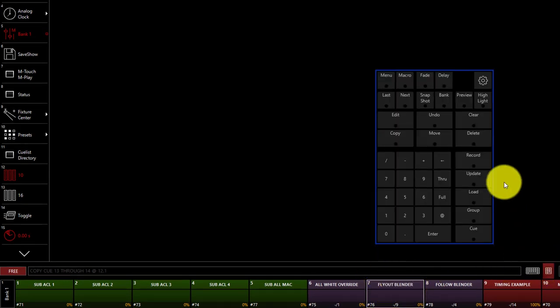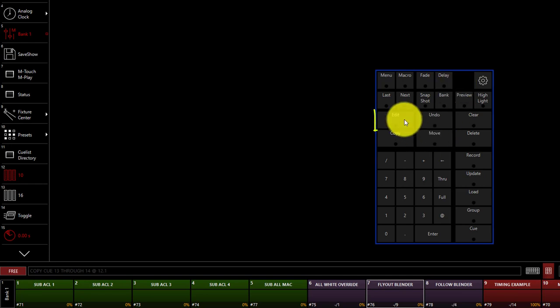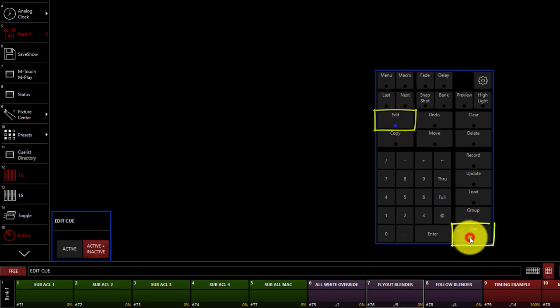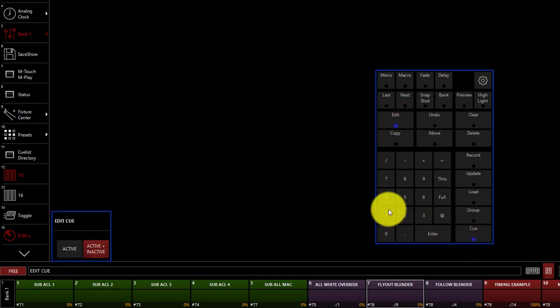Open up our command keypad and press edit, cue, and then we can press the cue number that we want to edit.